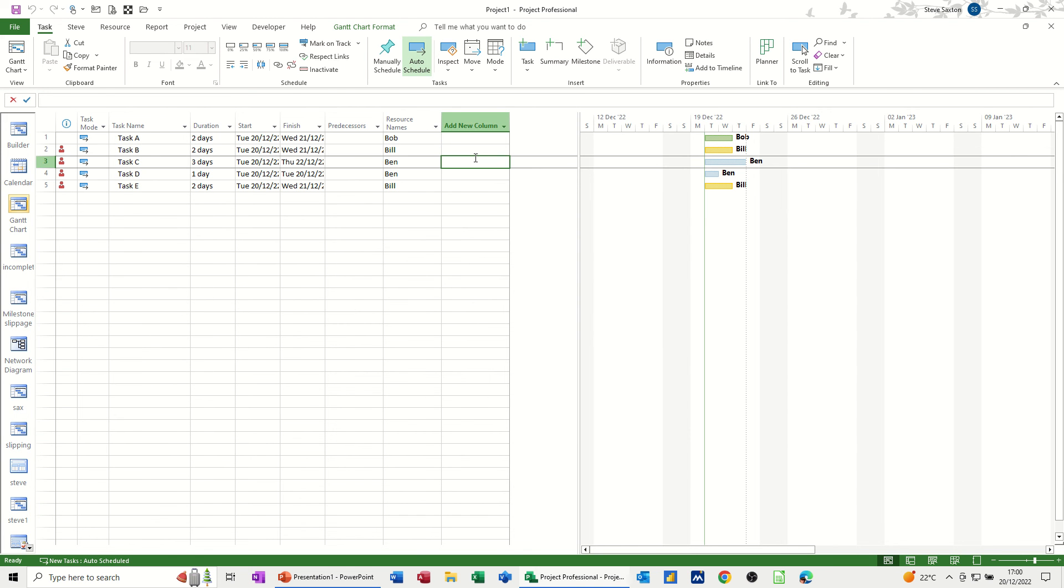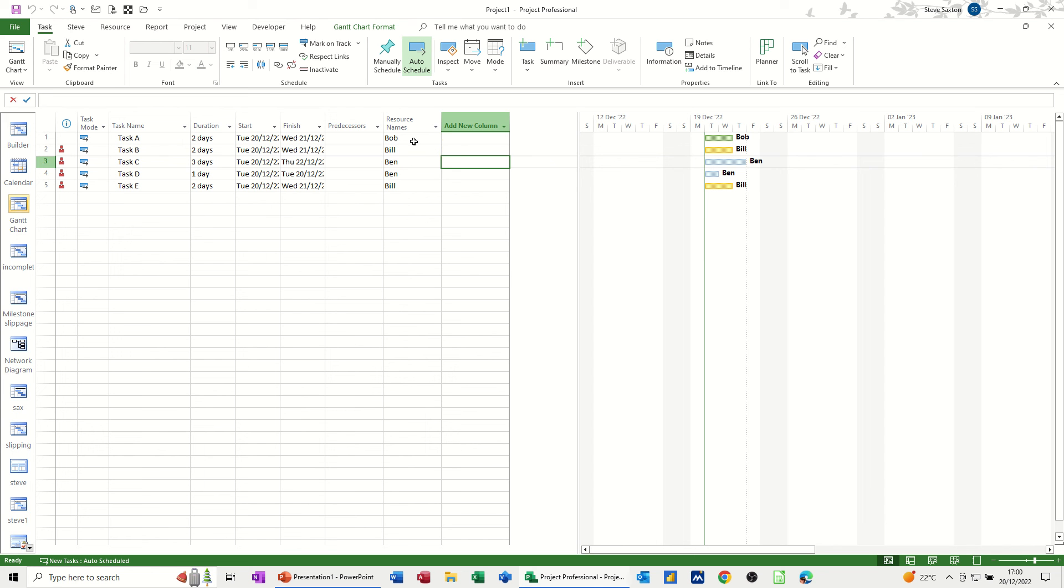So hopefully this little video has been of use. As I said before, I've already done one where you're manually changing the flag fields to yes. This one's slightly better, and it is designed for resources where there is just one resource type to a task. So it could be, instead of Bob, Bill and Ben, it could be plumbers, electrician, stuff like that. So that's who's doing that task. It's a plumbing task, it's an electrician's task, etc. So hopefully this little video is of use. Thank you for your time, and I'll catch you on the next one.